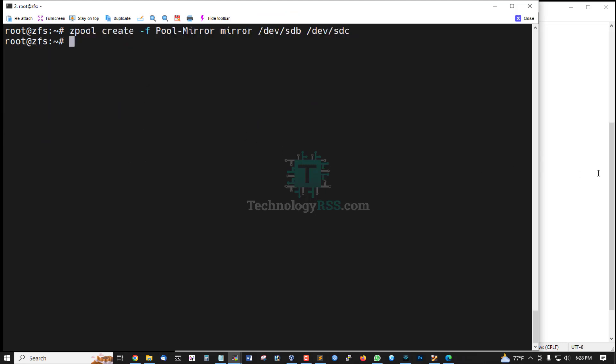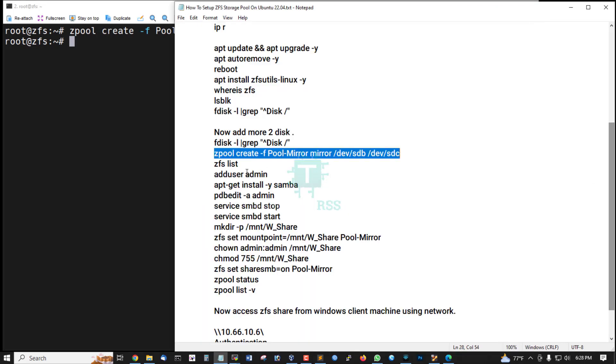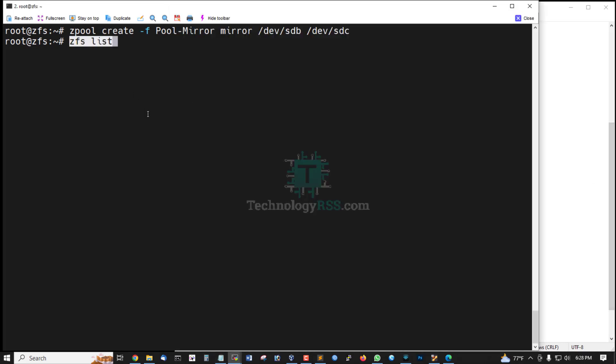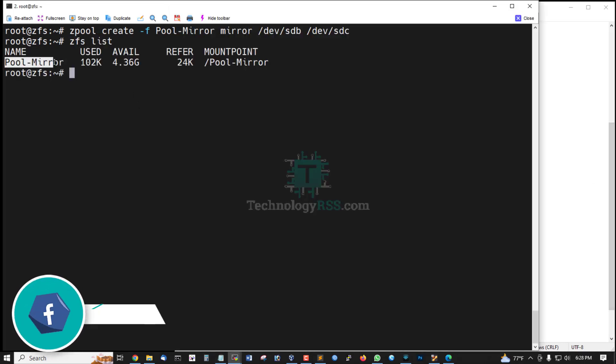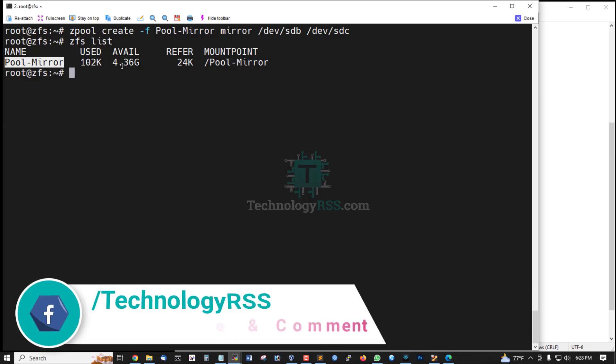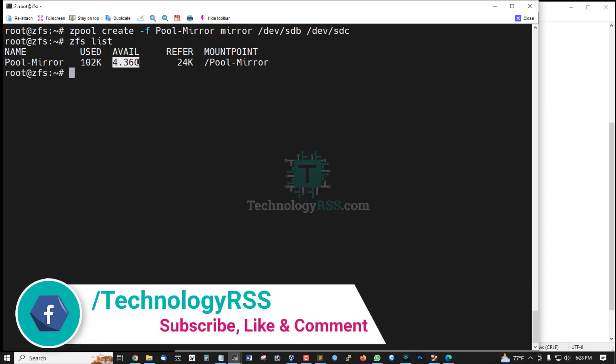Yes, this is create command. Now check zfs list, this is pool mirror available is 5GB. My two disks 5GB and 5GB, but this is mirror, so my usable disk is 4.36GB.